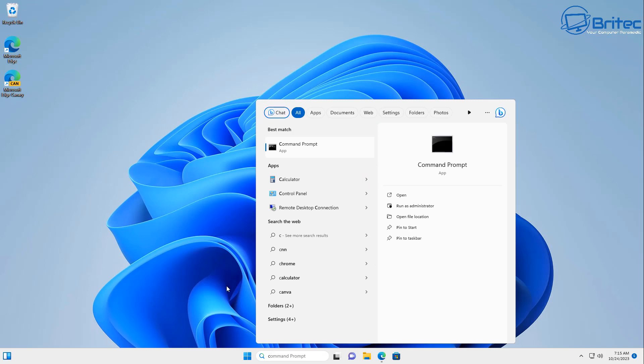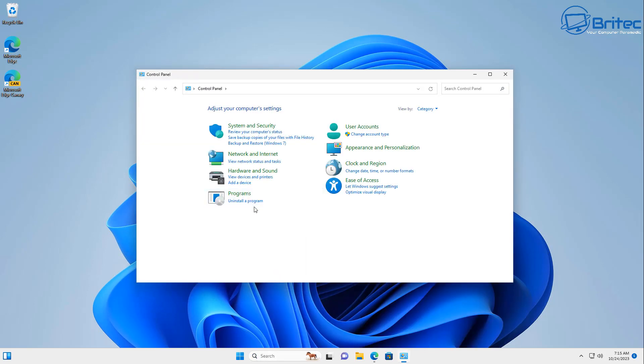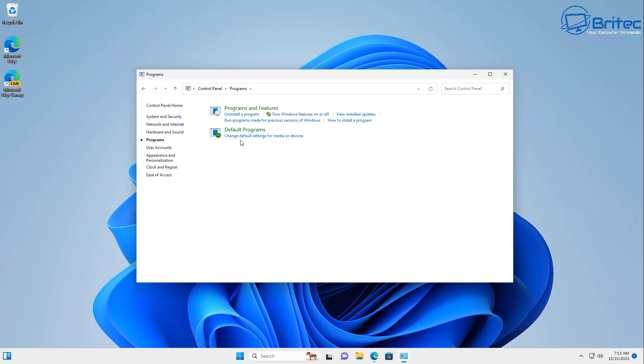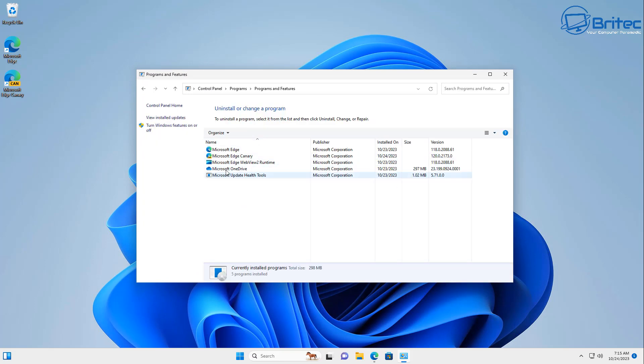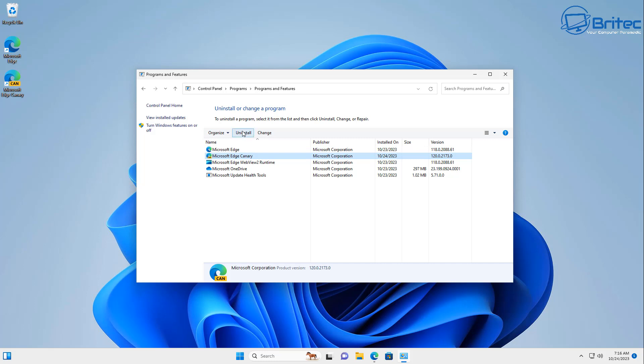Now also what I'm going to do here is quickly go into control panel and show you that it is installed as a separate browser. So if you want to uninstall it after you've had a little look you can basically hit the Microsoft Edge Canary and click on uninstall and it will uninstall it from your PC.